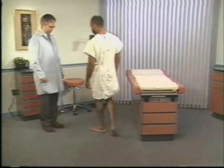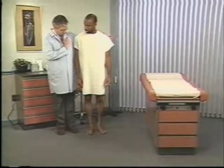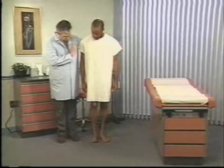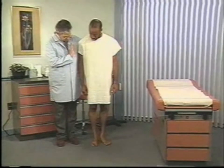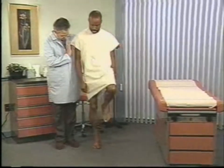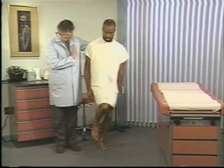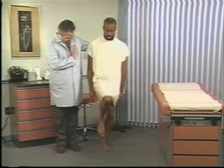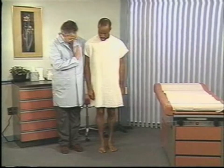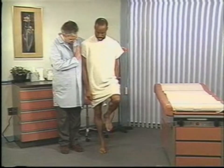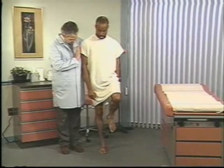Next, ask the patient to hop in place, first on one leg and then the other. This ability indicates an intact motor system in the legs, normal cerebellar function, and good position sense. Finally, ask the patient to do a shallow knee bend, first on one leg and then on the other.